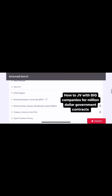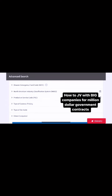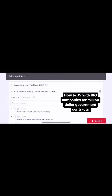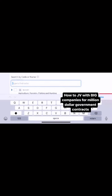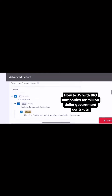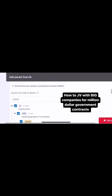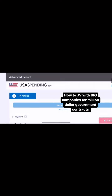We're going for the big money. Scroll down to the NAICS code and put your NAICS code right there, because you want to pull up all the companies that have the same NAICS code as you. Then you hit submit search.